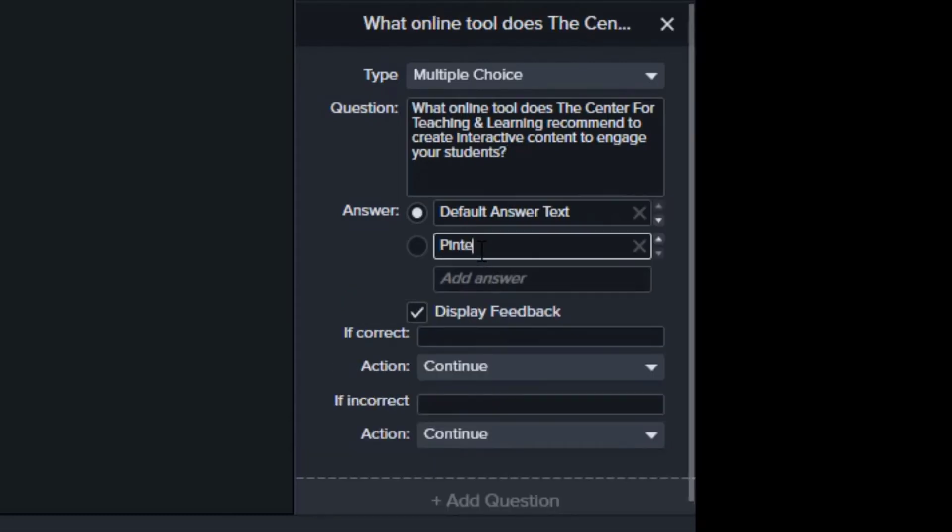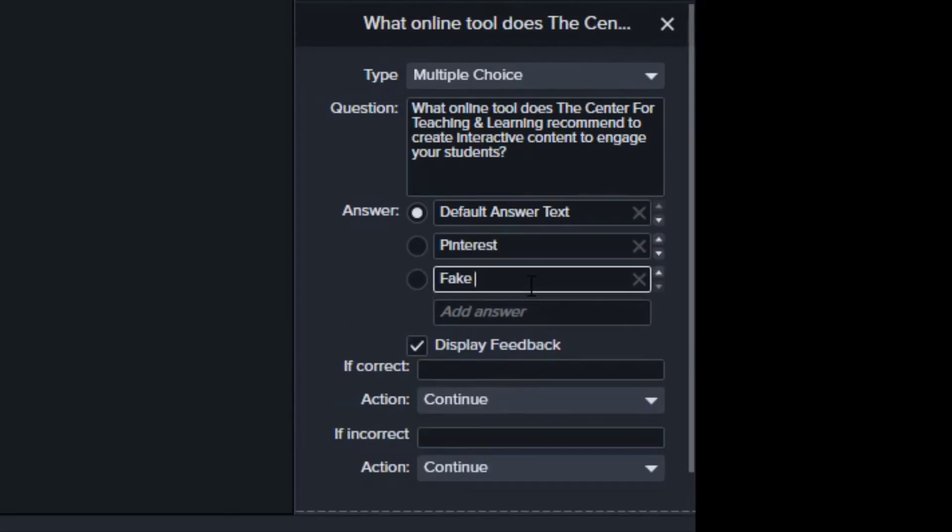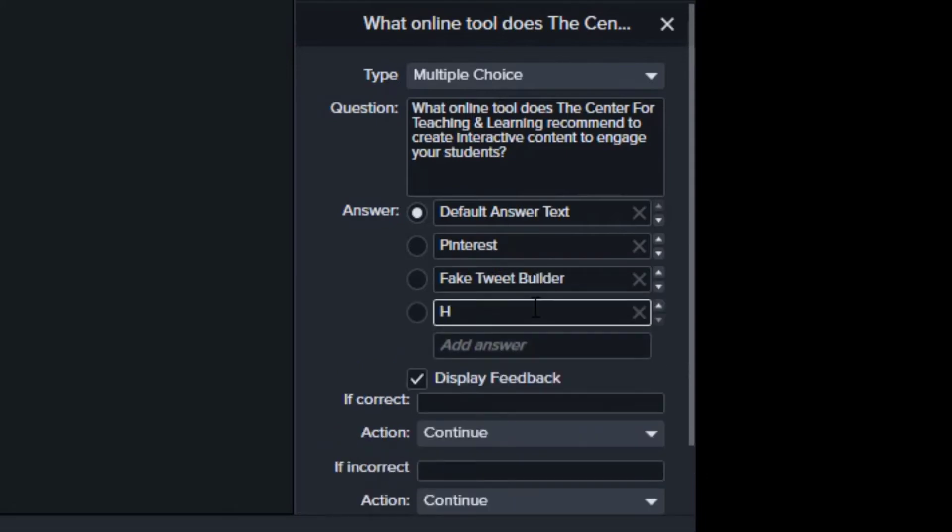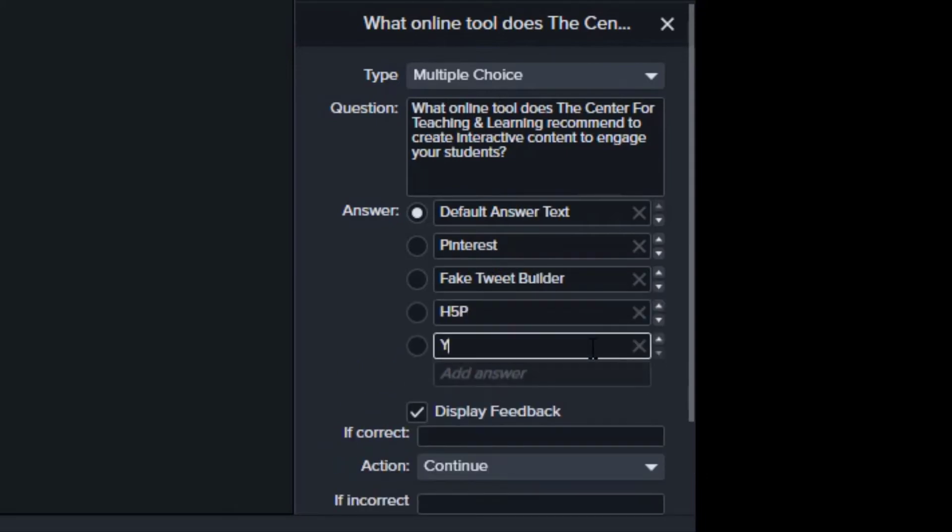For multiple choice, you can write in any amount of answers to choose from. Be sure to click the dot next to the correct answer, in this case, H5P.